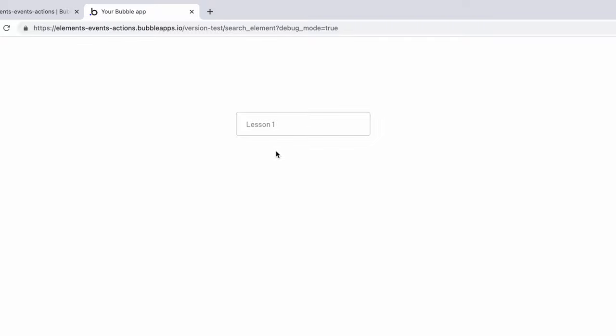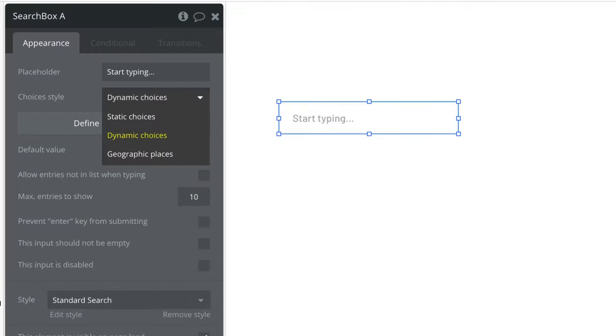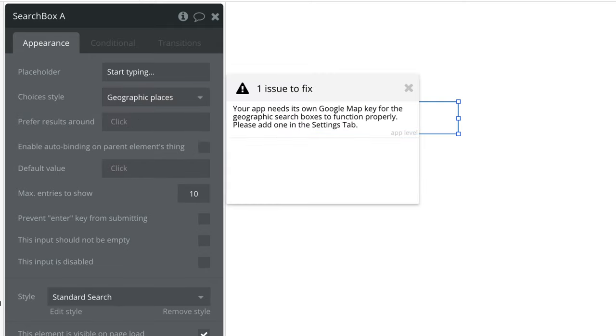First, we must choose where the search box element finds its choices. They can be static, dynamic, or geographic places. For geographic places to be searched, you need to have the Google Map API keys configured in the Settings tab. To learn more, look for our tutorial on how to set up the Google API.